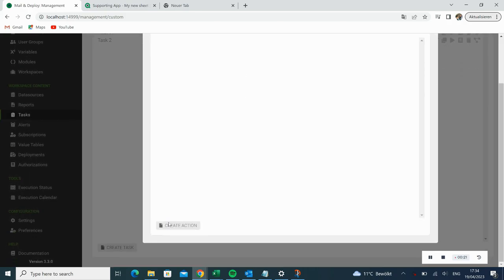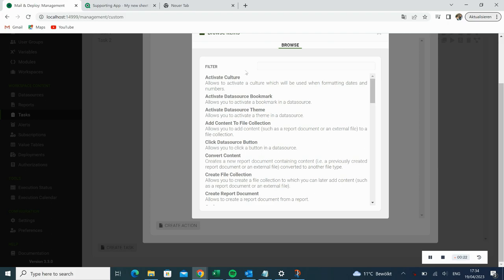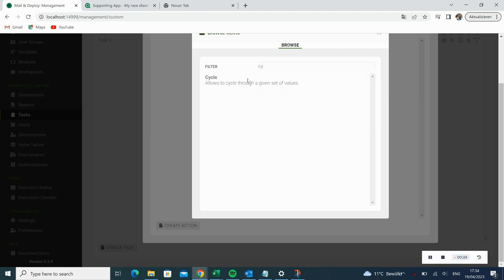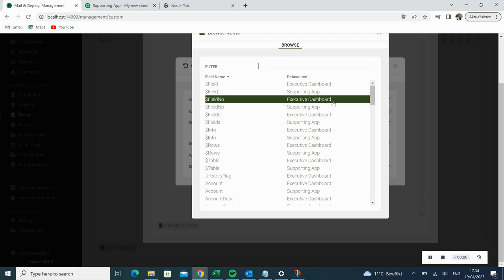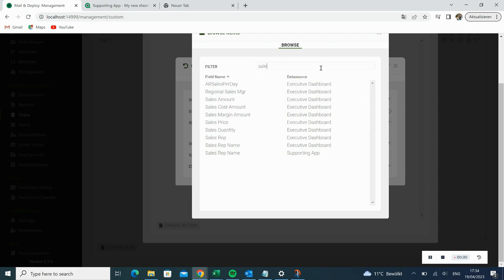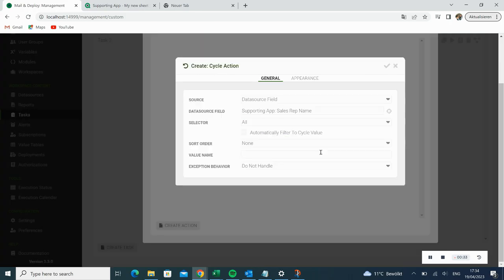Here we click Create Action. We filter for Cycle and open it by clicking on it. In our Cycle action, we choose a data source field. In our example, we filter for the sales rep's name from our supporting app. As a value name, we type Current Sales Rep. Then we click OK.